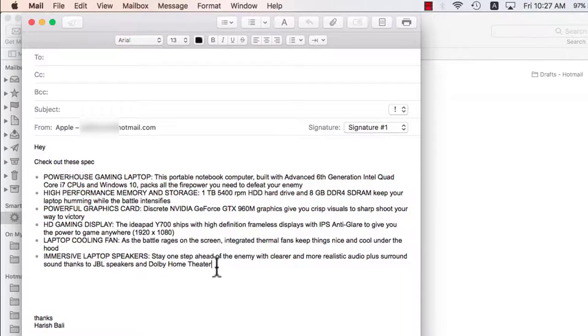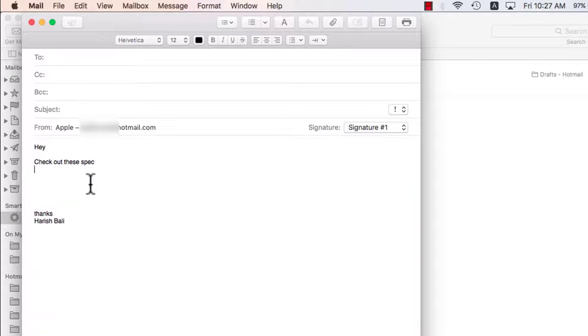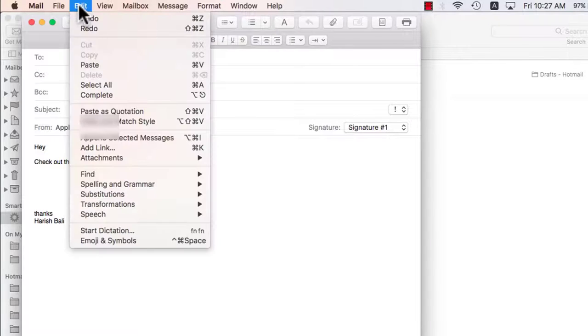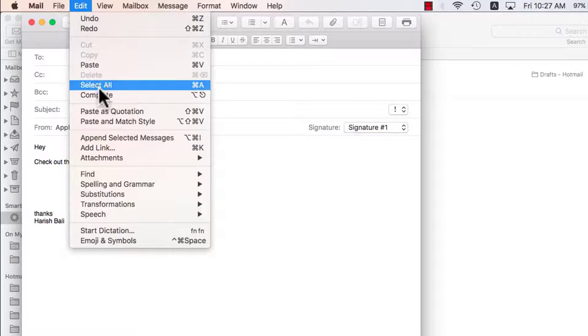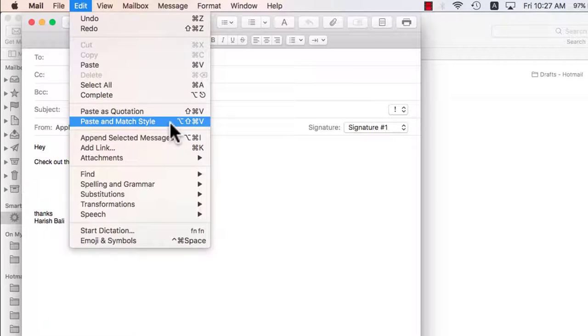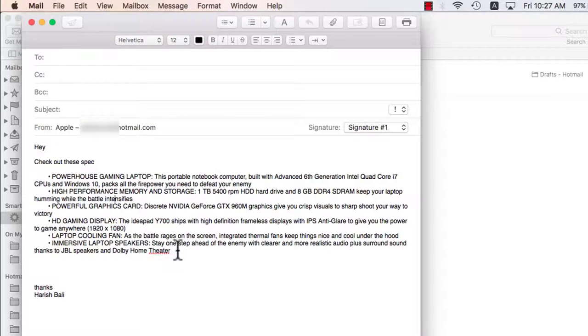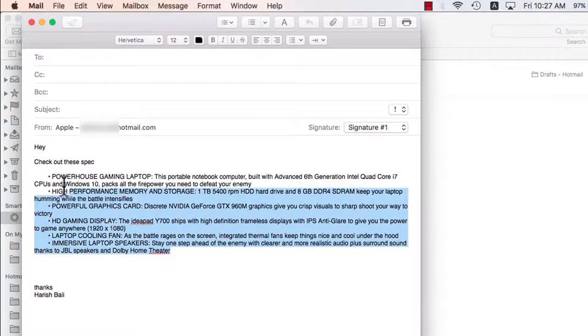Now a better way to do this is keep the cursor on the point where you want to paste it, go to edit and then select this option paste and match style. Moment you do that, it takes up the same source formatting.